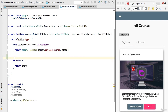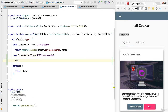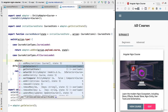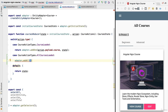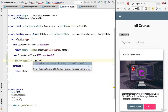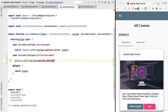We're going to switch here to the reducer file and add another case clause for the action type all courses loaded. We're going to use our adapter to load all the entities in the store, so we're going to do an addAll call. This addAll call is going to replace any entities that were present in the store with the new list retrieved from the payload, so we call action.payload.courses, passing in the complete list of courses to the store.